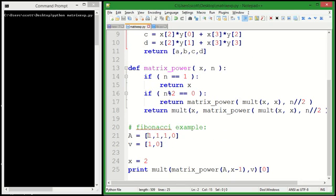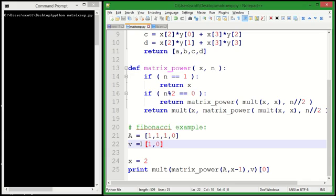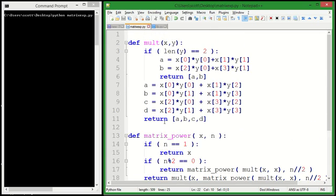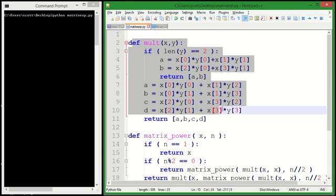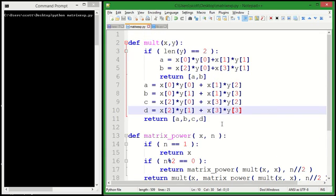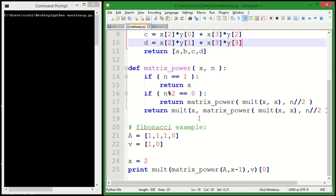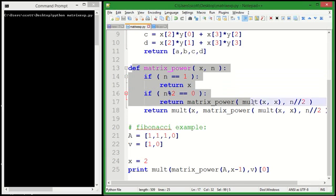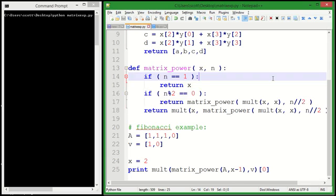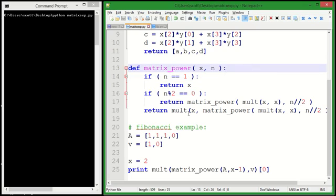I wrote a function that will multiply matrices and vectors together for you. And this matrix power function is just exponentiation by squaring using matrices. That's all it is.